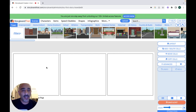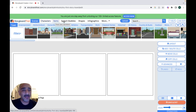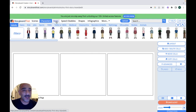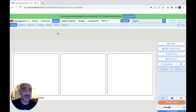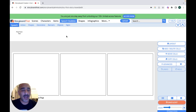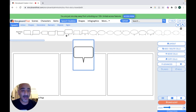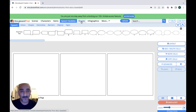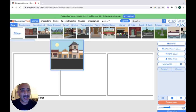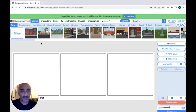To begin with, you can choose a scene for your story. You can also choose characters, items, and speech bubbles. You can make your characters talk, add shapes, infographics, or more. Let's start by adding a scene to our story.